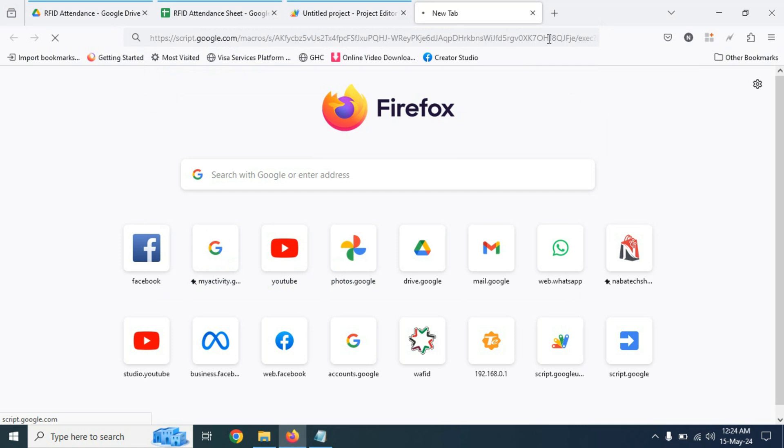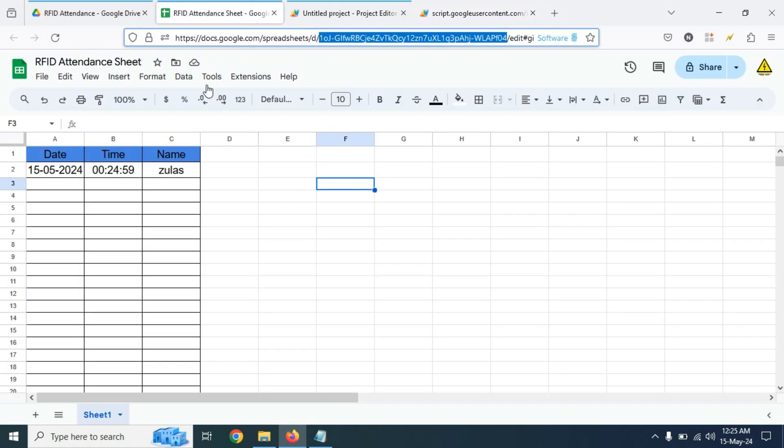After hitting the link, we are looking that card holder name is stored in column C. Now if we open our Google sheet, we are looking that the name is already inserted in our Google sheet. That means that our Google sheet is working automatically.